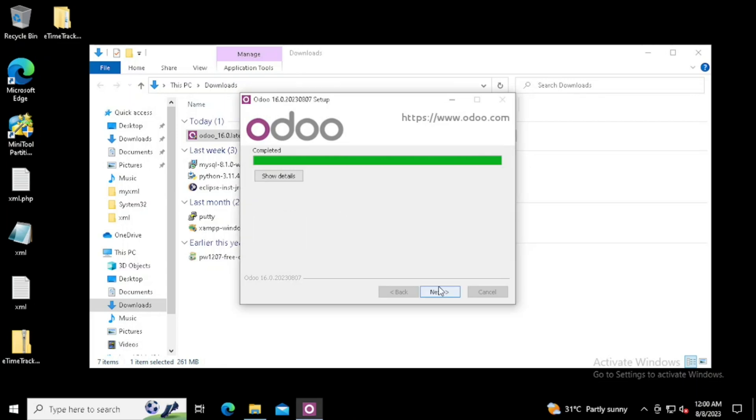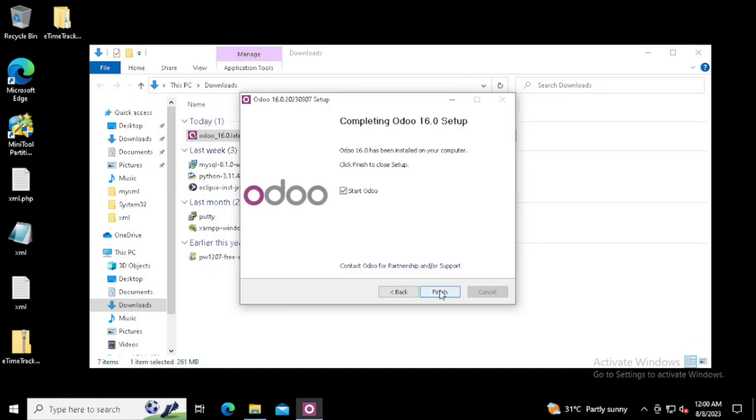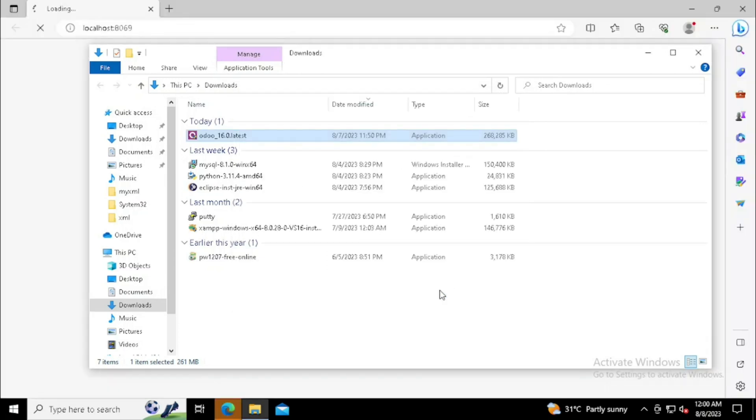Now the installation has been completed. If you press next button, you'll see the option for pressing the finish button. Before doing the finish, if we enable the checkbox Start Odoo, once we press the finish button, it will start Odoo automatically.